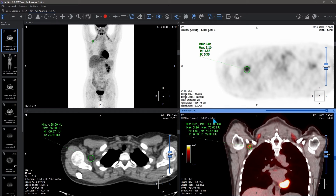The current SUV value of the area under the cursor is always displayed in the upper left corner of the active window.